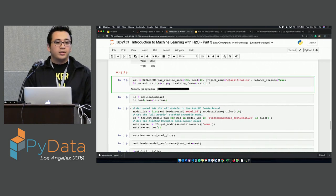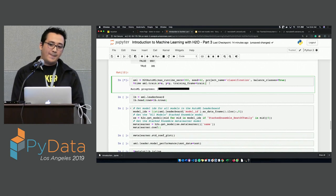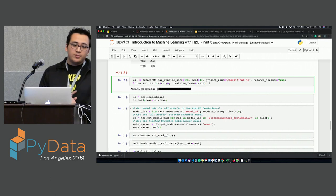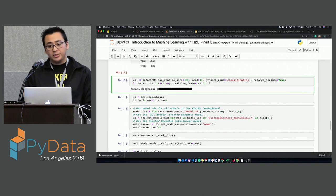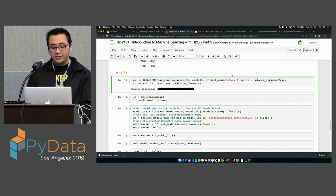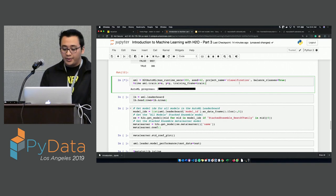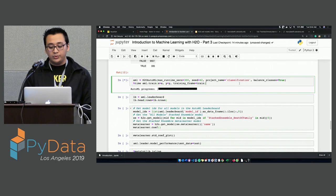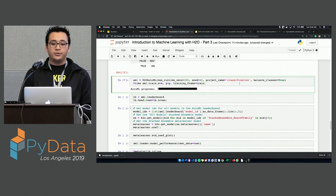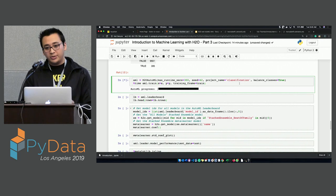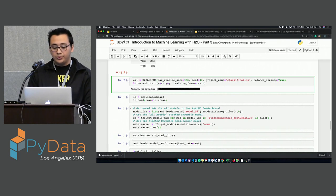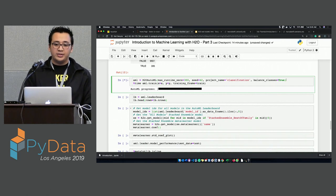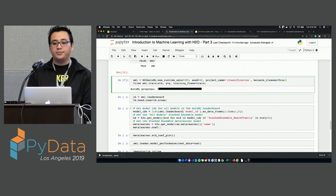For the imbalanced dataset question — the way it handles it, AutoML will oversample the minority class or undersample. You can specify this. In this case we're just letting H2O handle it. But if you wanted to be more accurate, you would specify how you want to sample it and how much you want the dataset to grow.